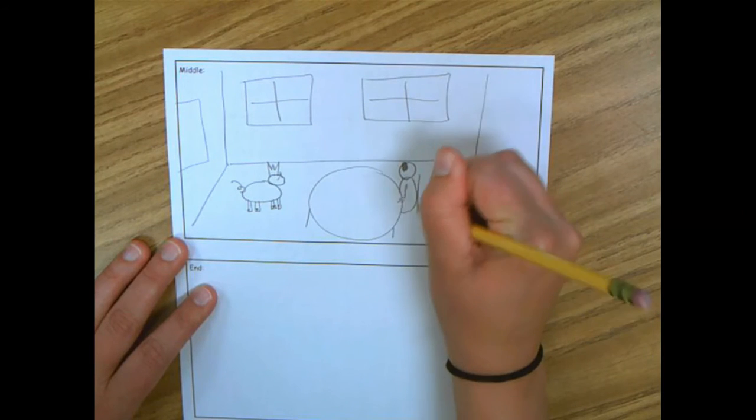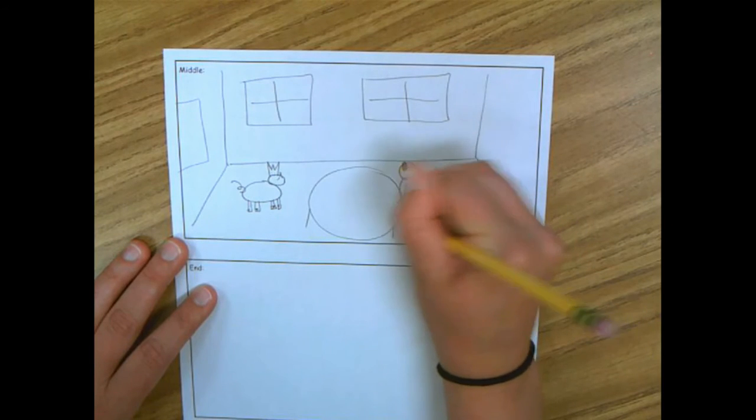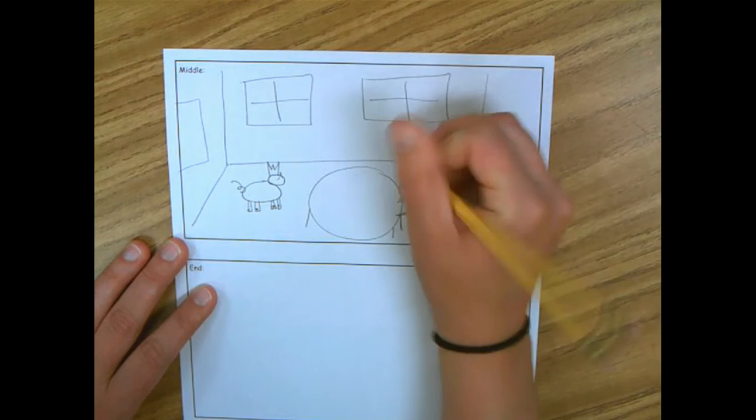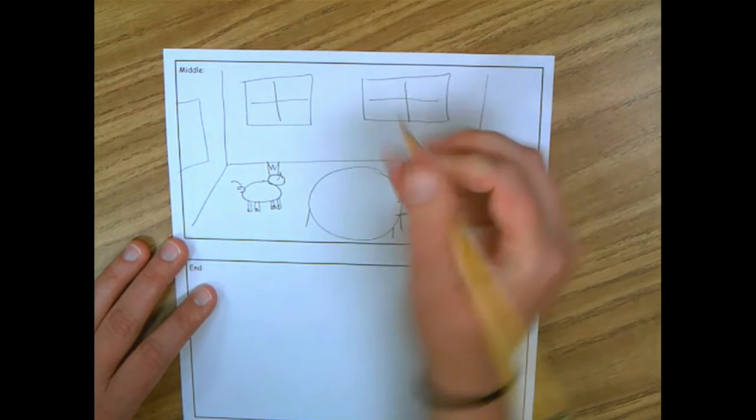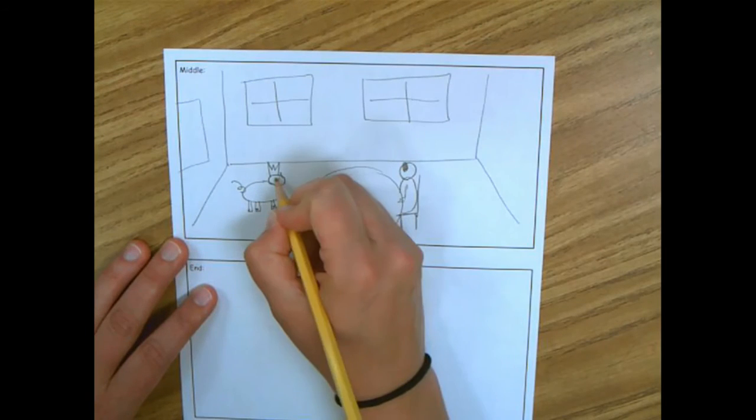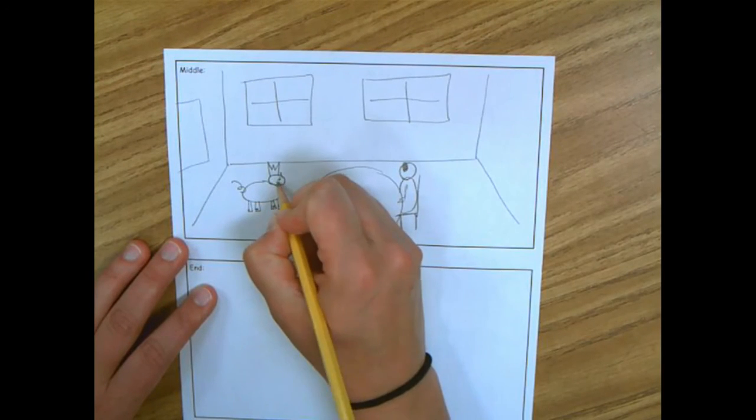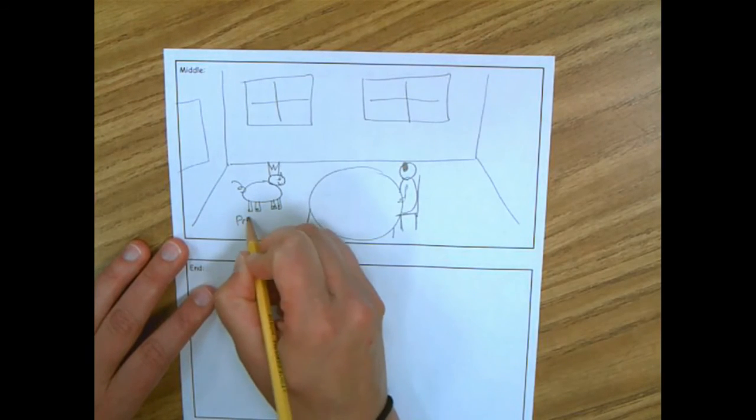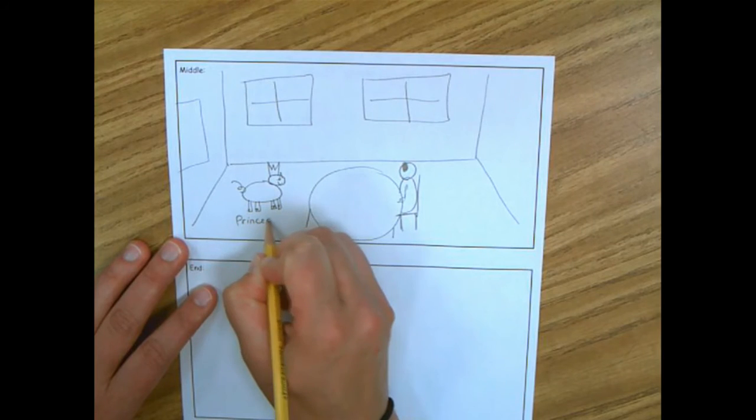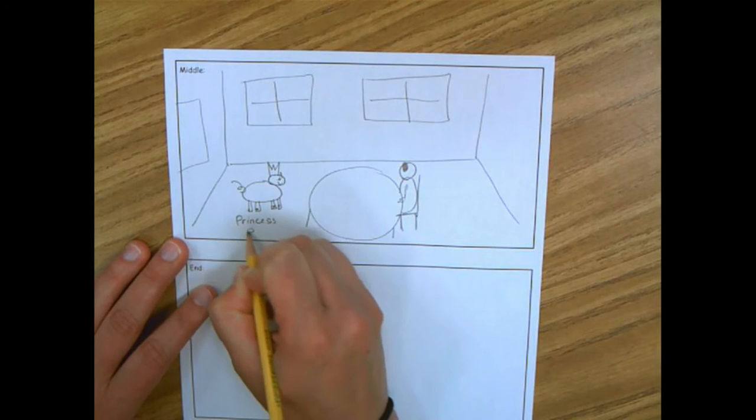He's sitting in his chair. So this is Princess Pig.